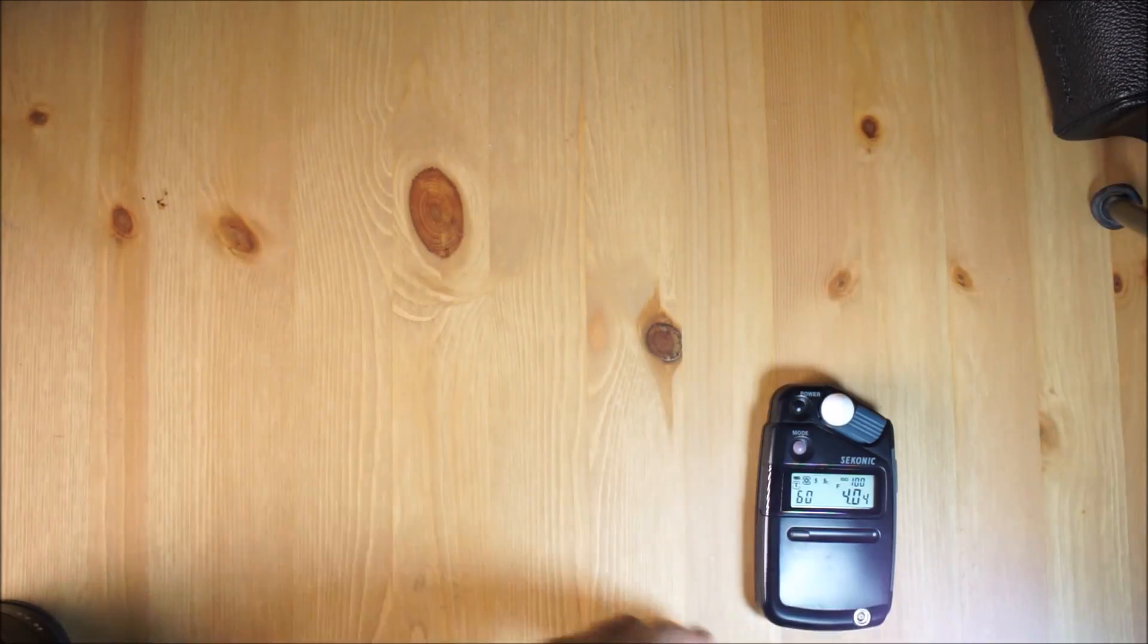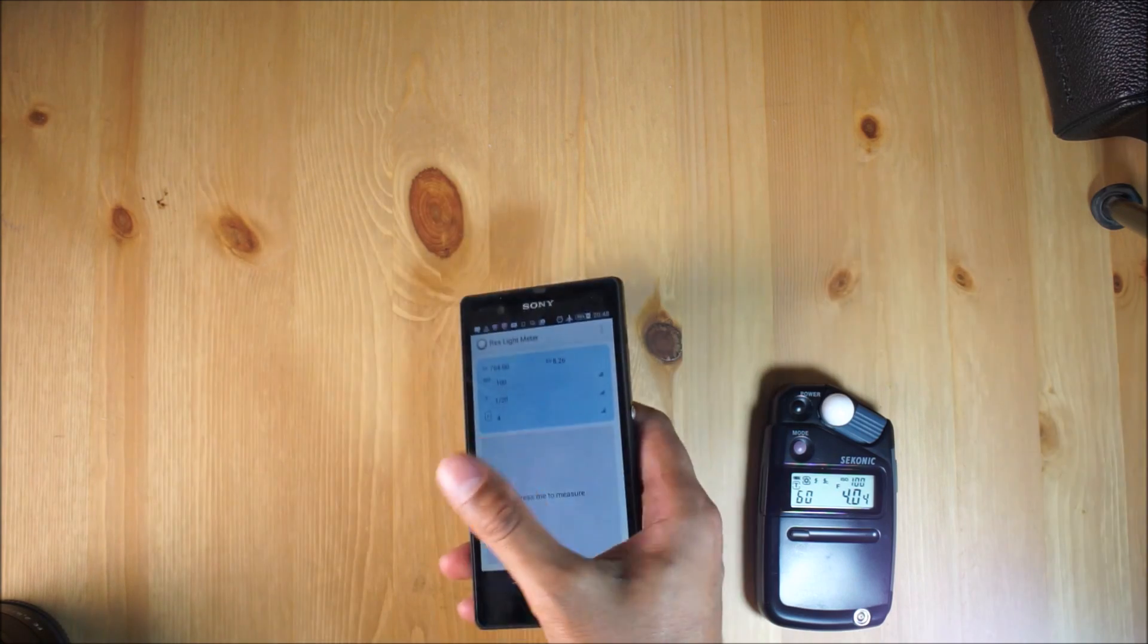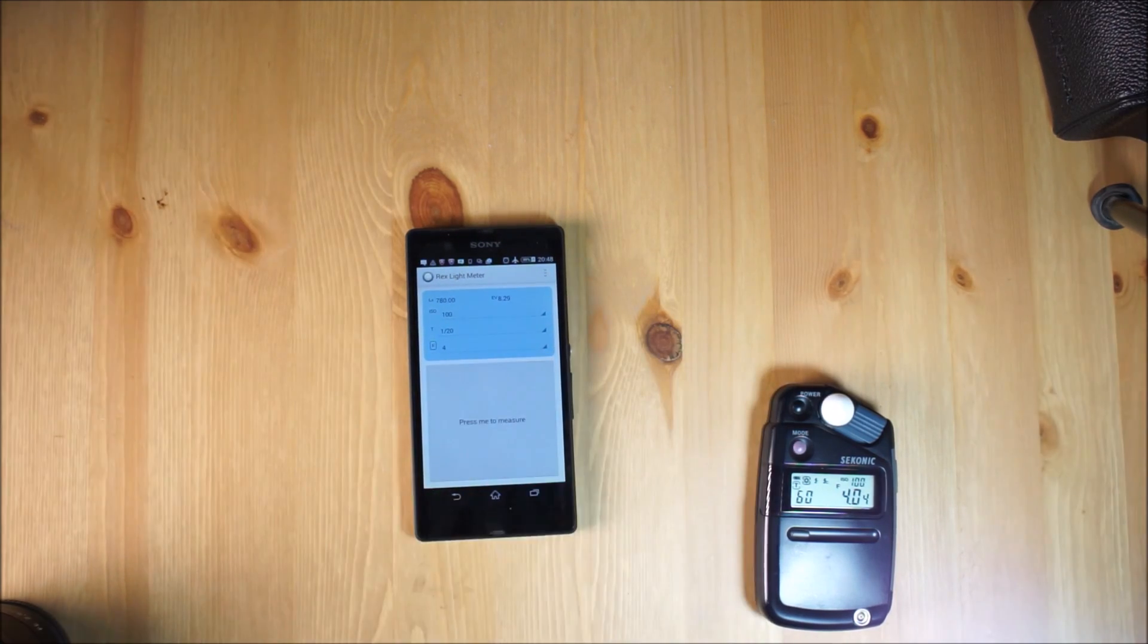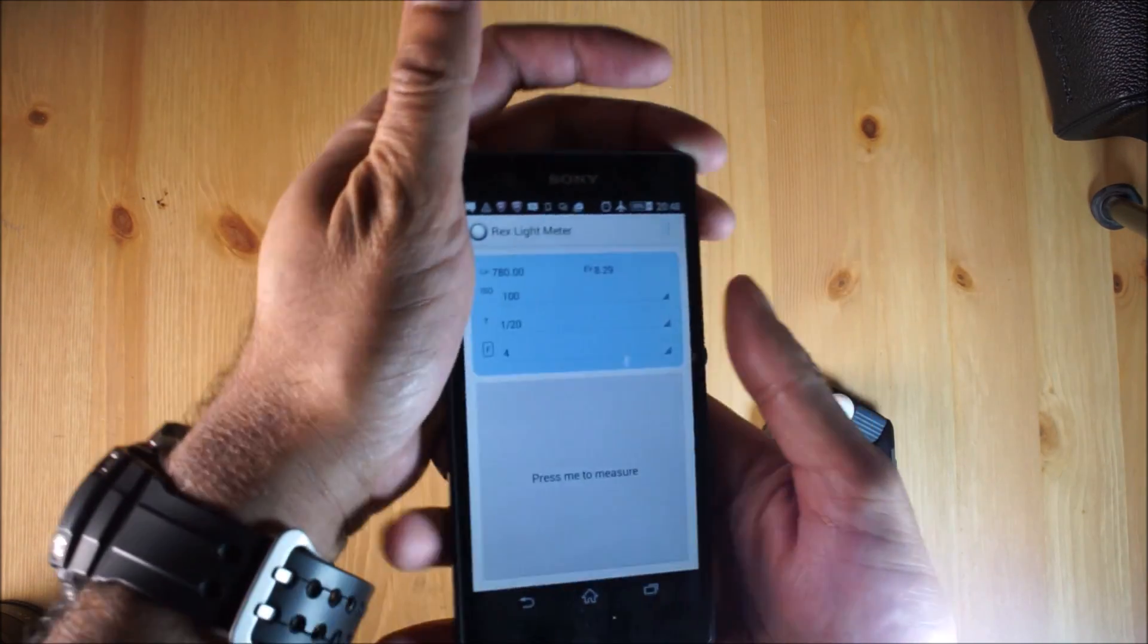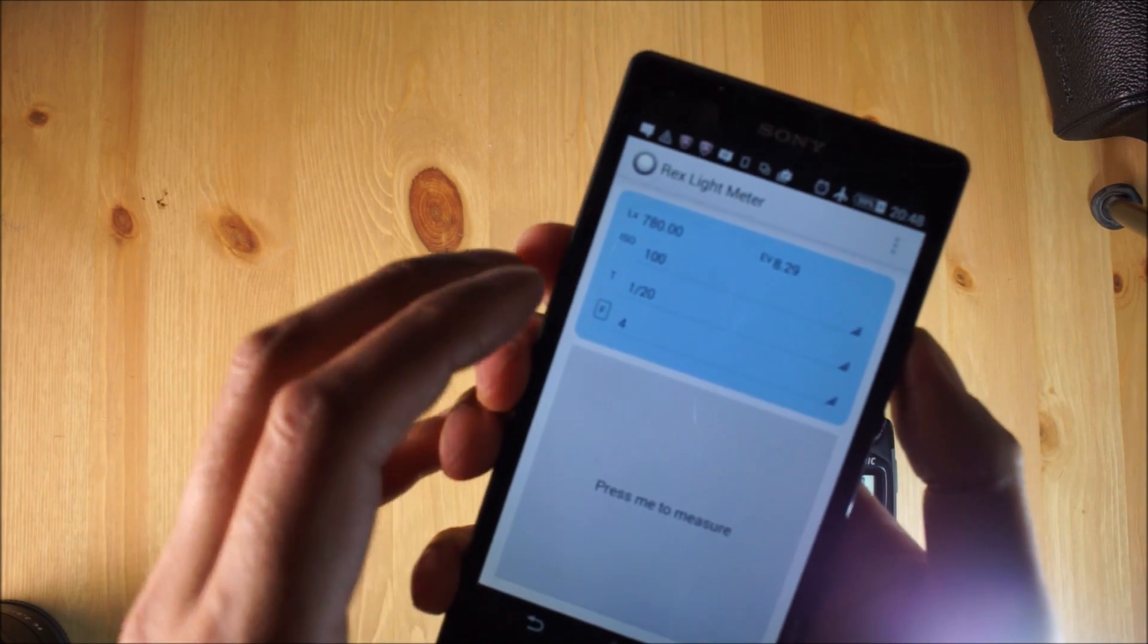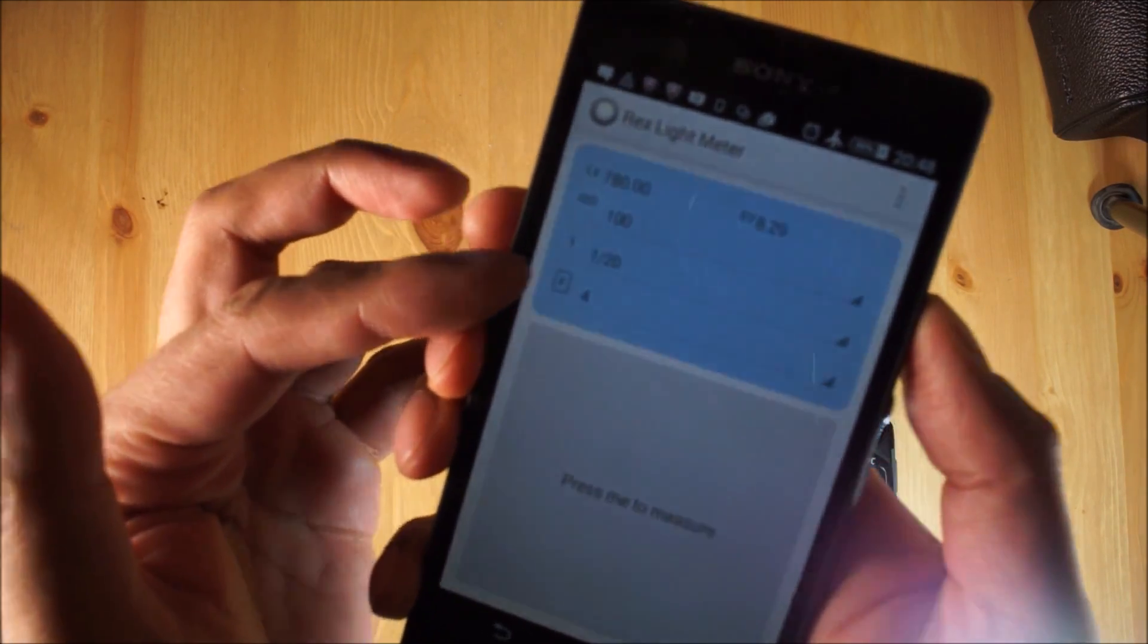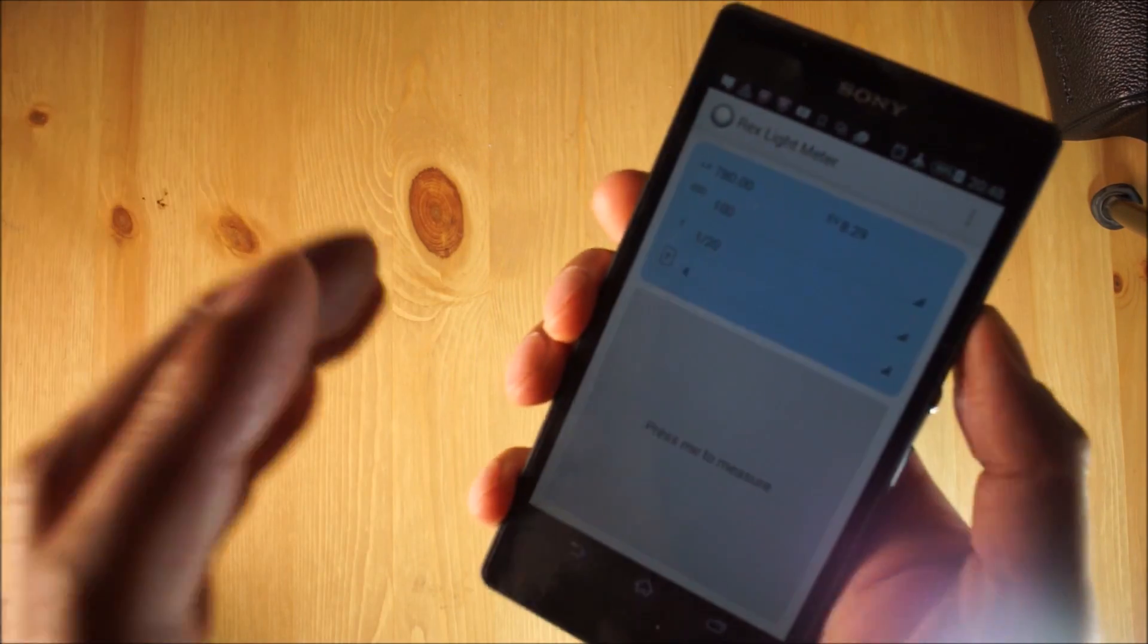All right, next one is the Google Play Rex light meter. It might be available on iTunes, I'm not entirely sure. Again I'm going to place it here. Press that and let's have a look. It's kind of hard to see, but we've got ISO 100, F4, and this time it's 1/20th of a second.